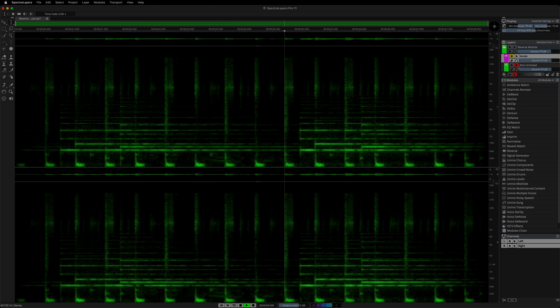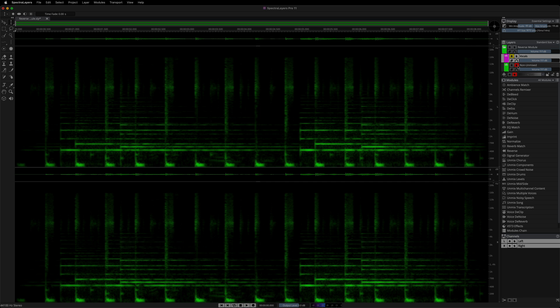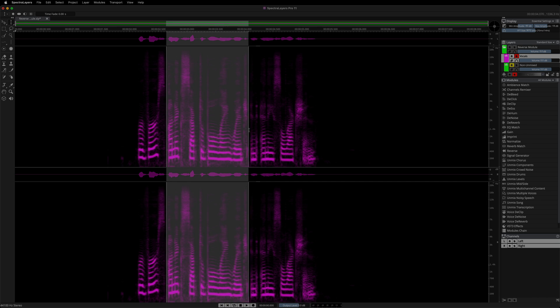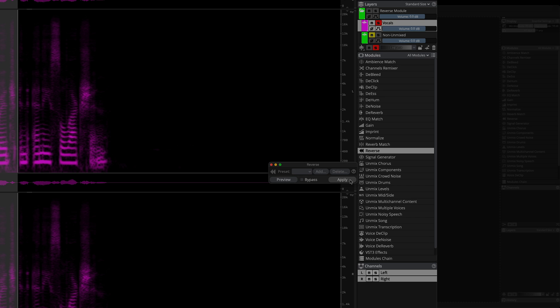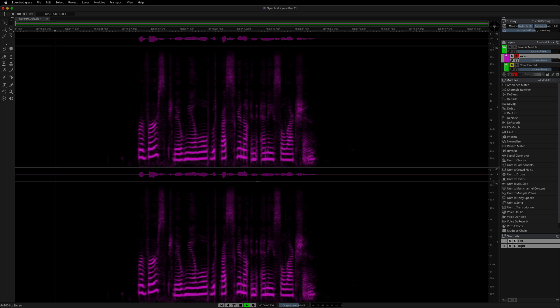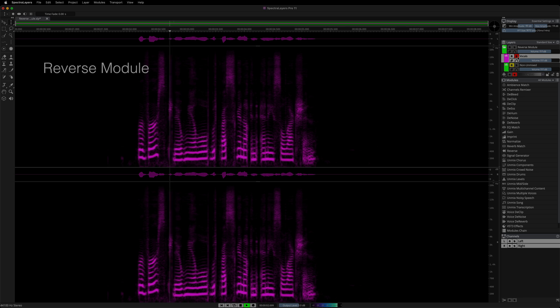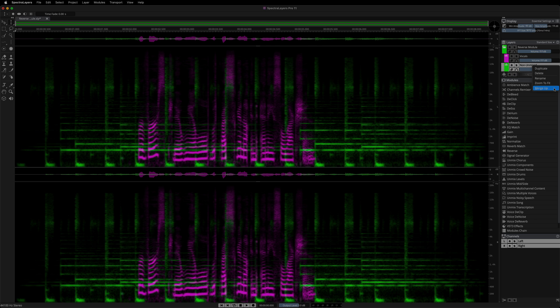Now this is a superb voice extraction. AI-powered speech recognition is significantly improved in this edition. Here I'm selecting the unacceptable language phrase, opening the reverse module, and applying the process. Here's the result.